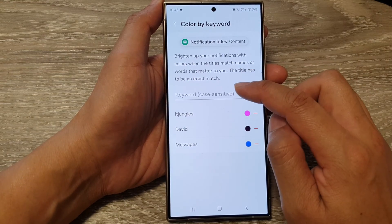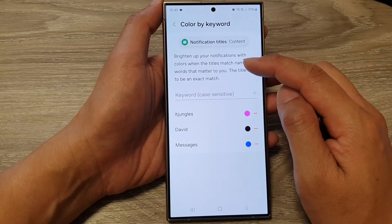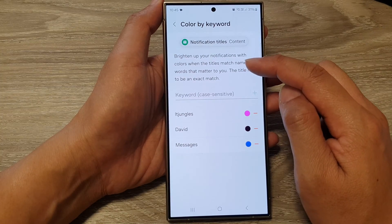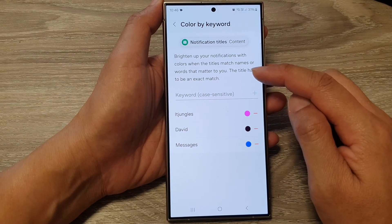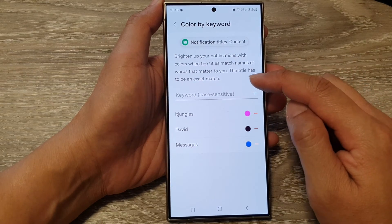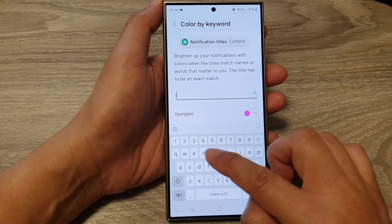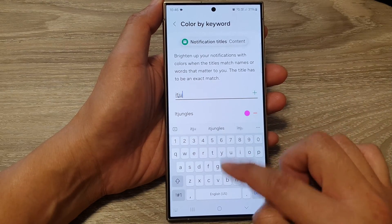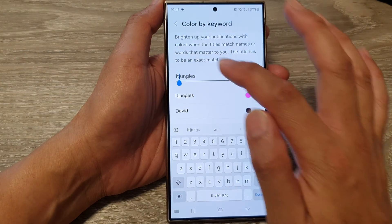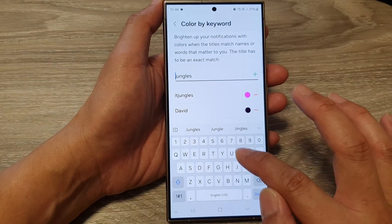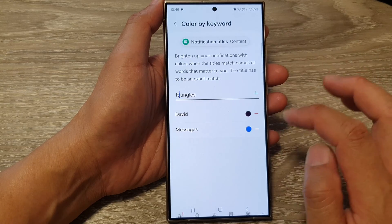In here, put in the keyword that you want to use. It says brighten up your notifications with colors when the titles match names or words that matter to you. The title has to be an exact match — so you can put in the word ITJingles, and it needs to be an exact match. If it does not match exactly, including case sensitivity, then it will not work.